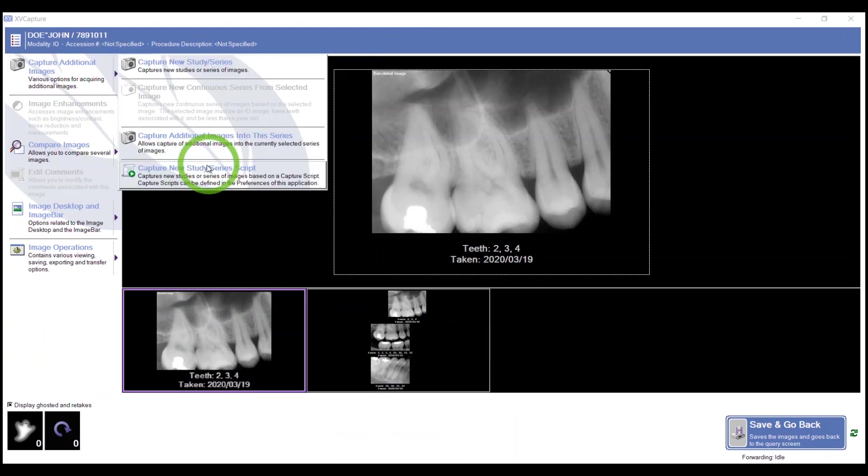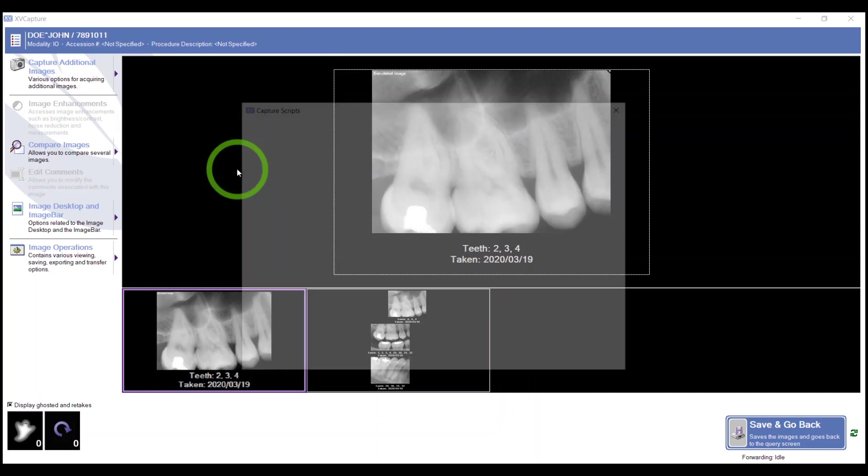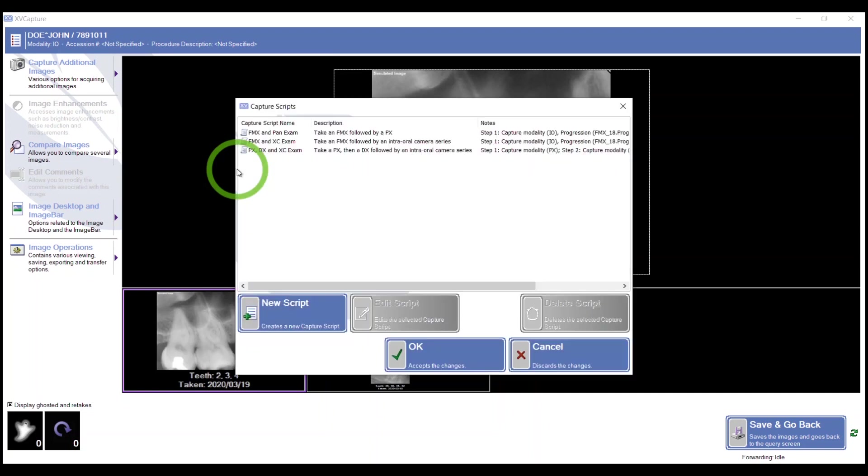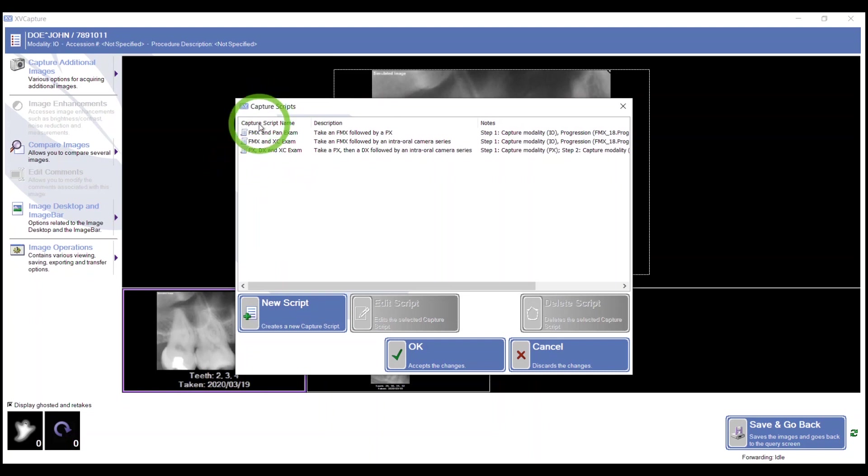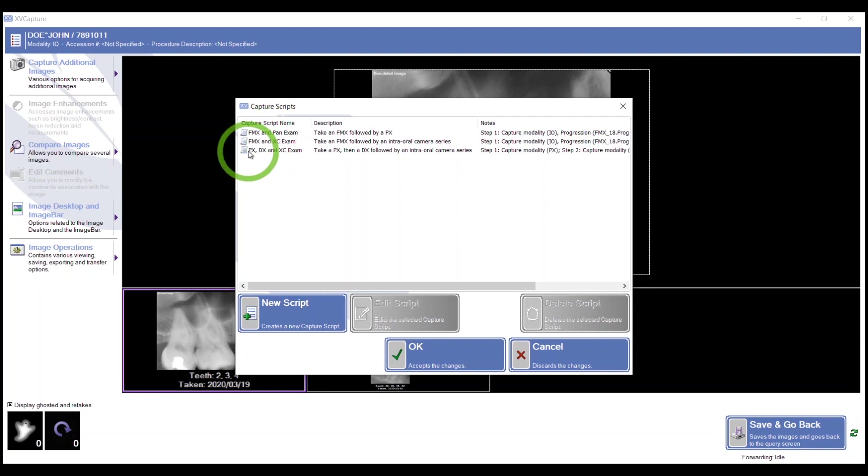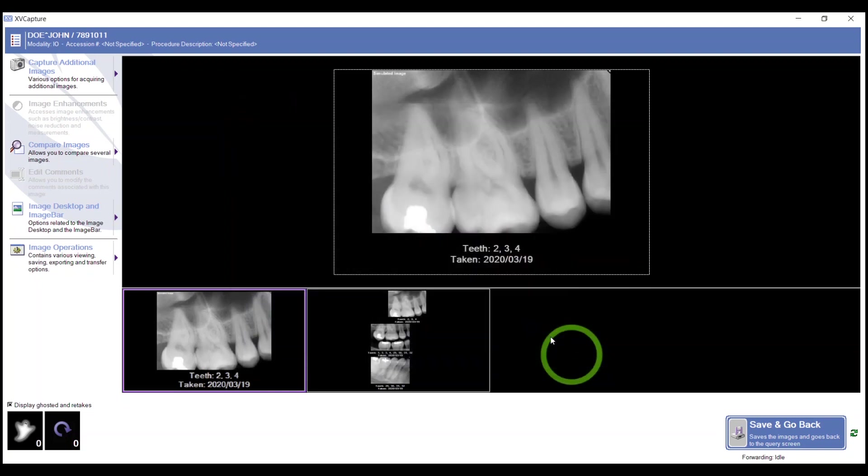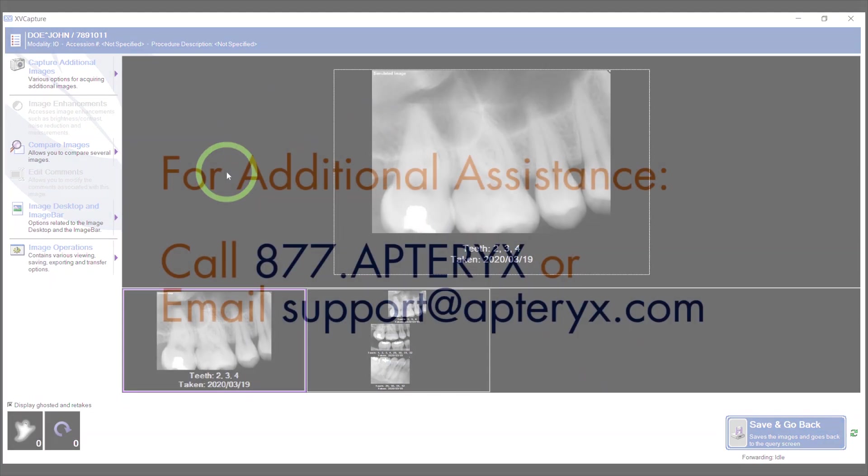Just wanted to show you the script feature. The script is great if you have one records room - if you've got your panorex and your cephalometric unit in one room, and you're taking external camera images as well. This is a nice script running you through these series if you do take an FMX and a pan. Some offices use that and some don't - completely your call. That's how we acquire a single periapical in XVCapture.